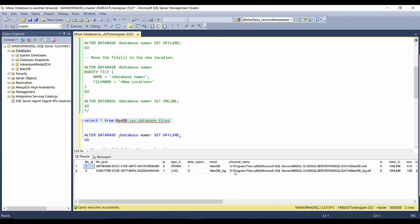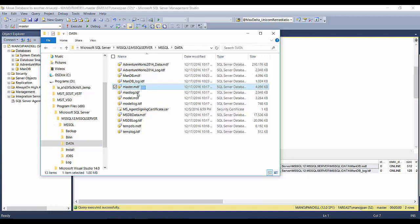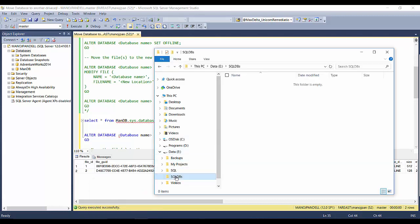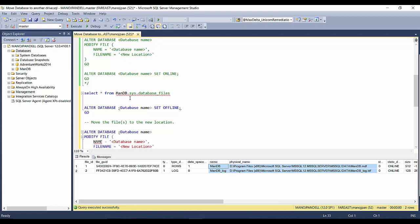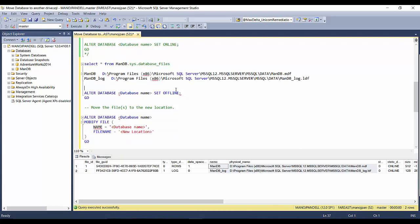My SQL Server on this machine is installed on the D drive under a particular folder, so the database was created there by default alongside other system databases. Now let's say I want to move this database to another drive — the E drive — into a folder called 'E:\sql_dbs'. I'll take note of the file names to use in the queries. First I need to take this database offline so that I can make the changes.